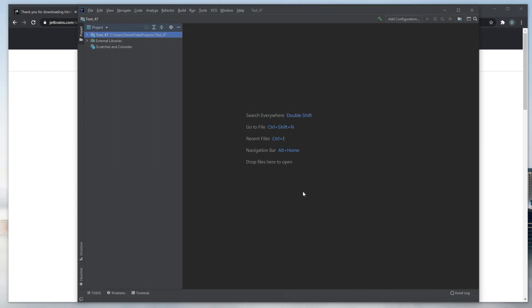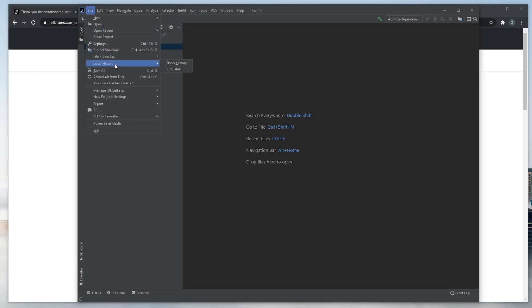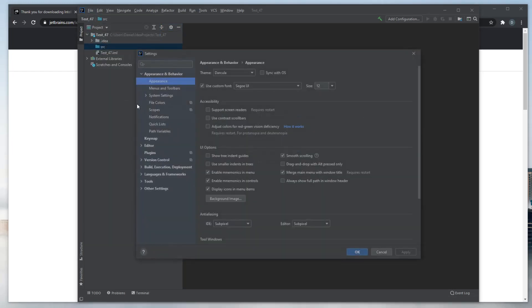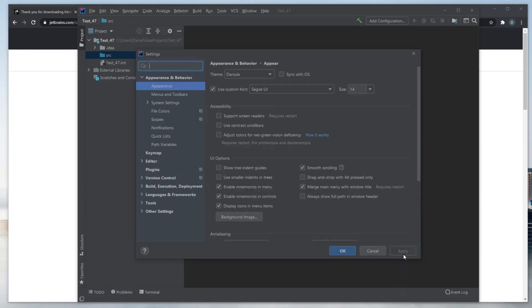Now you get this empty IntelliJ screen, and we would like to look into the file structure, which is over here. And, first of all, maybe let's go to Settings, and Appearance, and increase the font size a bit, because it's a bit small to 14. Let's see if that's better.